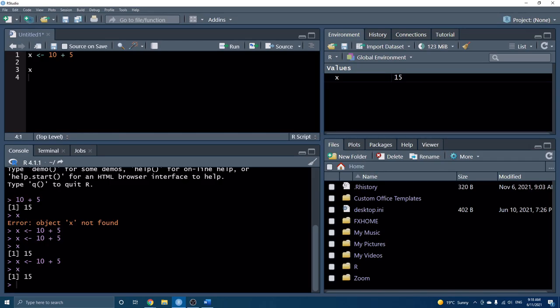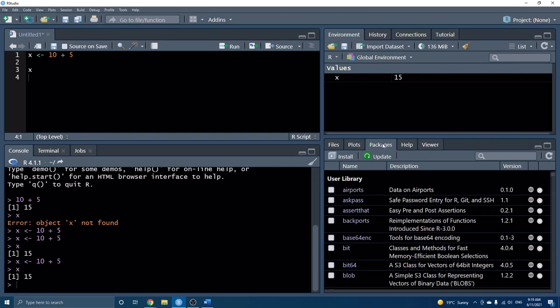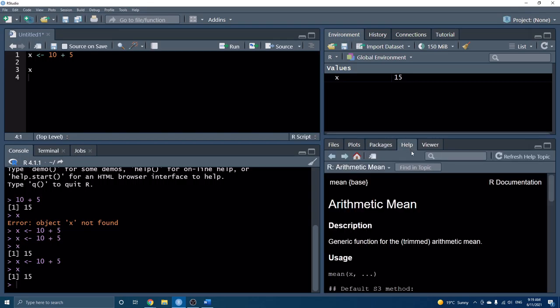There are some other tabs in the environment pane, but for beginners I typically use the environment tab most often, even now. You can also see the history tab — it just shows you all of the commands you've recently entered.